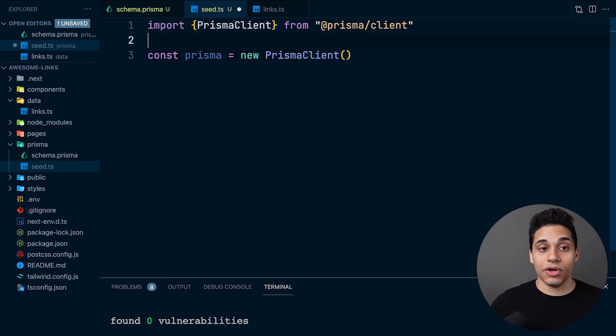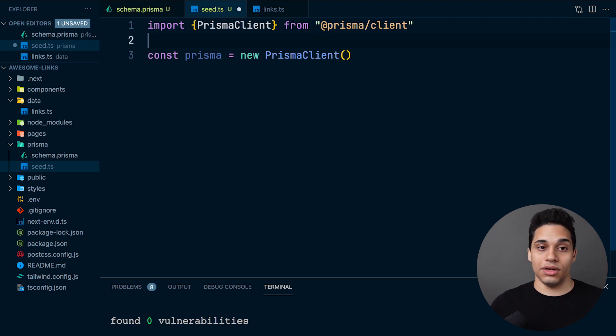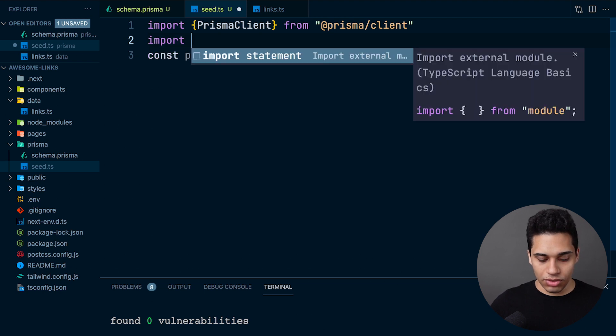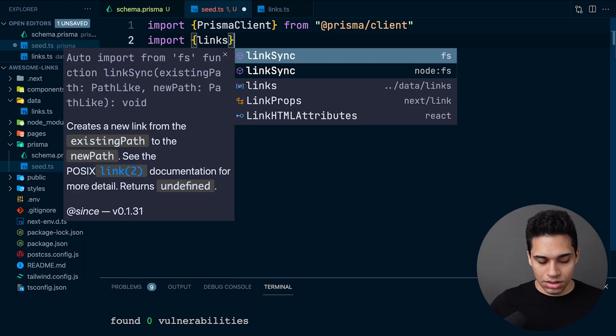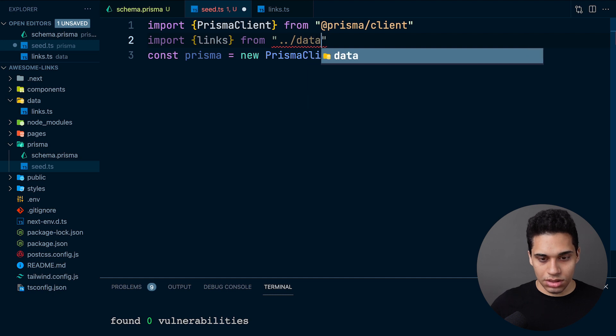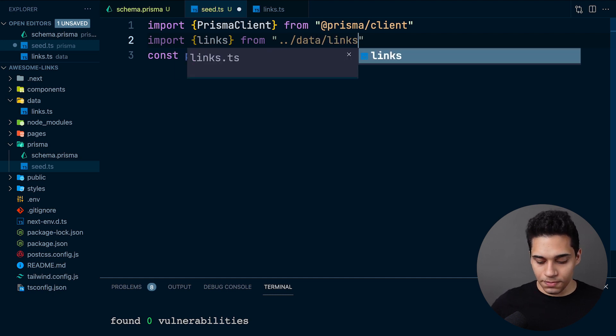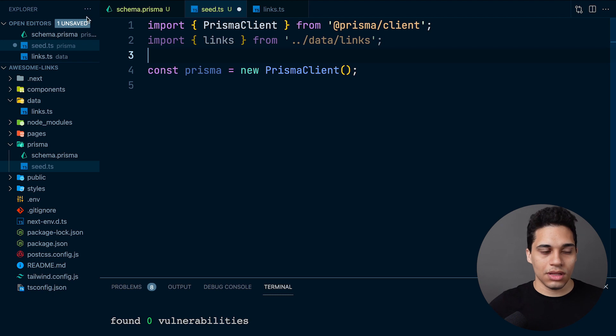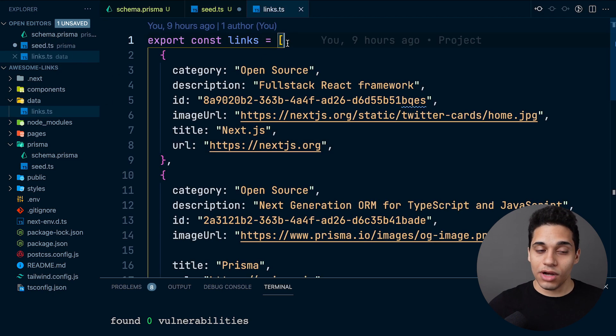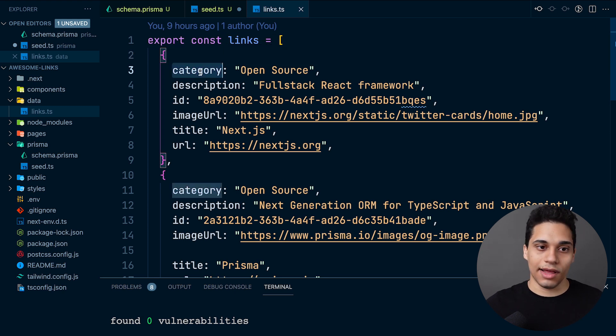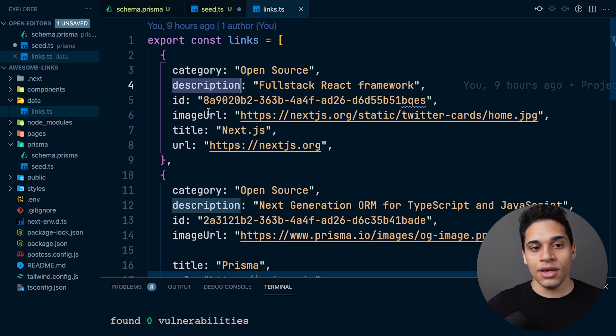We also want to import the static data that we have so we can include it in our seed script. Let's import links from the data folder. These links are just an array of objects where each object contains data for a link. A link will have a category, a description, an ID, an image URL, a title, and a URL.